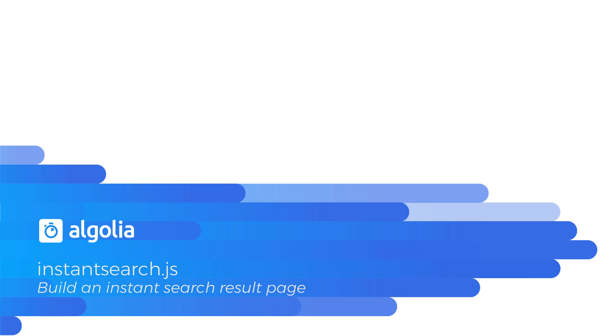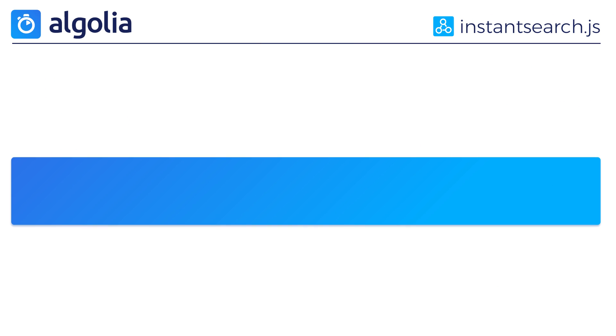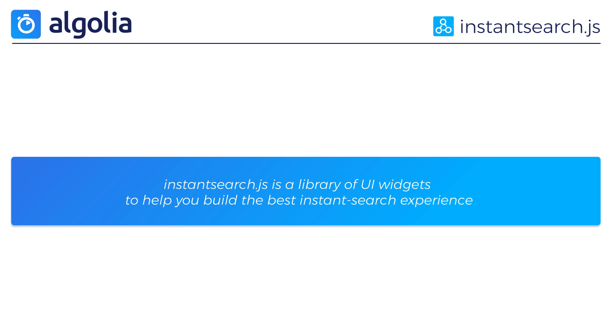Welcome to this instant search tutorial video. This video will focus on the vanilla.js version of our library. The great thing about instant search is that it allows you to build awesome search experiences with powerful widgets in minutes.